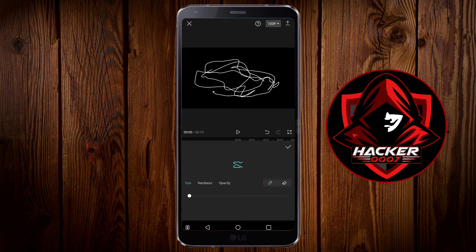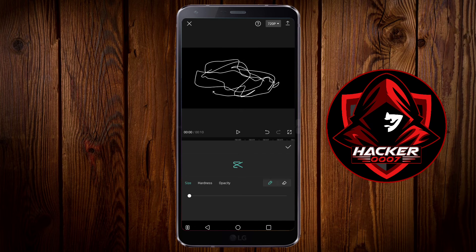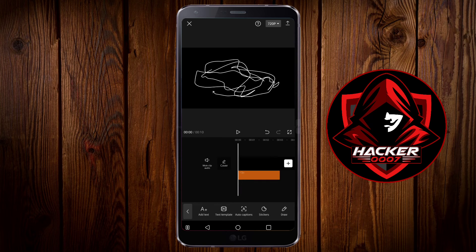You'd need to ensure that you have a stable enough connection to have access to these features. CapCut runs using an online server, so you'd need to have access to the internet to be able to use these features.